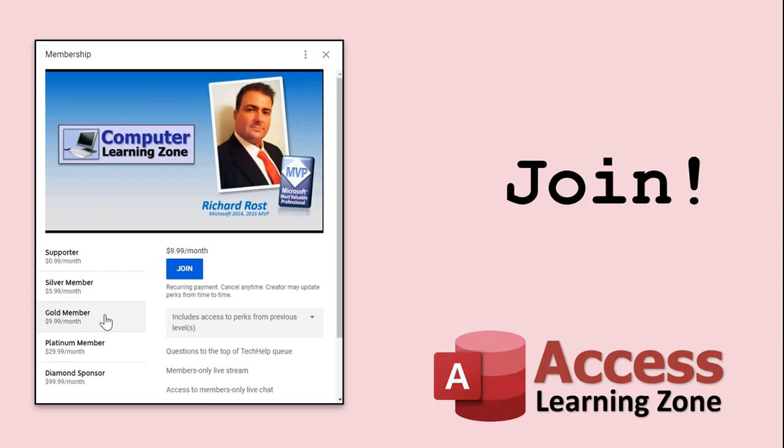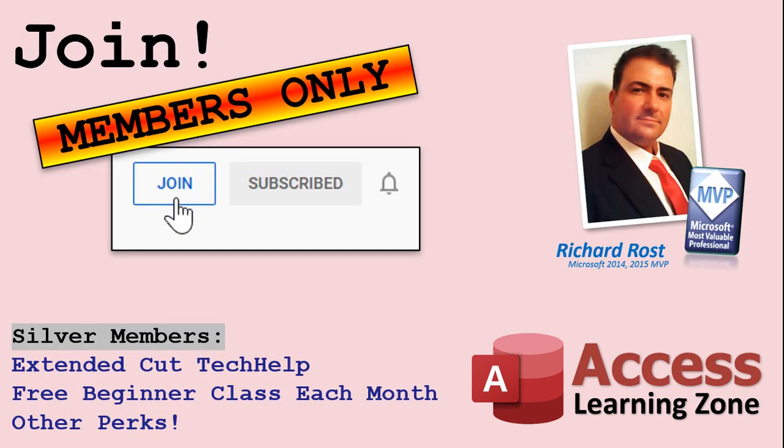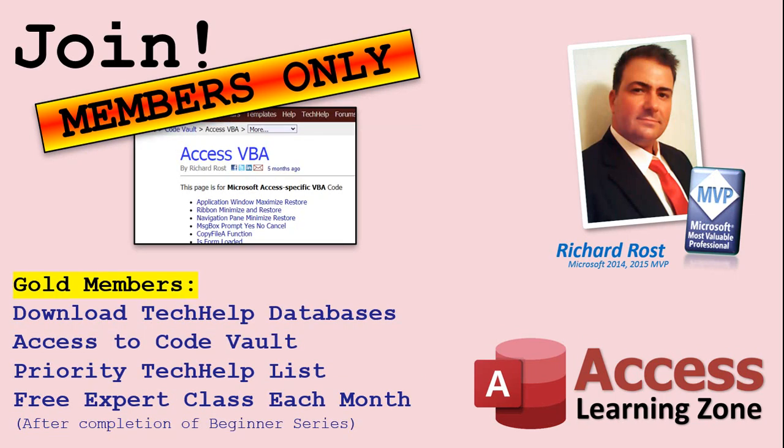How do you become a member? Click on the Join button below the video. After you click the Join button, you'll see a list of all the different membership levels that are available, each with its own special perks. Silver members and up will get access to all of my extended cut tech help videos, one free beginner class each month, and more. Gold members get access to download all of the sample databases that I build in my tech help videos, plus my Code Vault, where I keep tons of different functions that I use. You'll also get a higher priority if you decide to submit any tech help questions to me, and you'll get one free expert class each month after you've finished the beginner series.